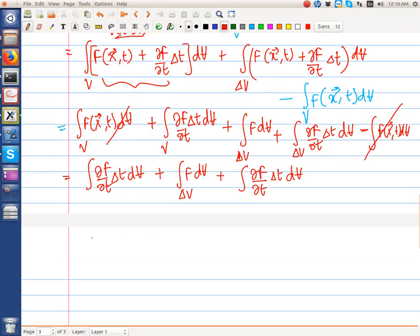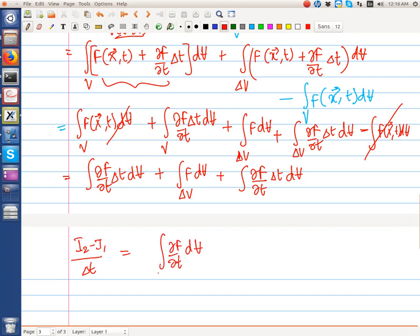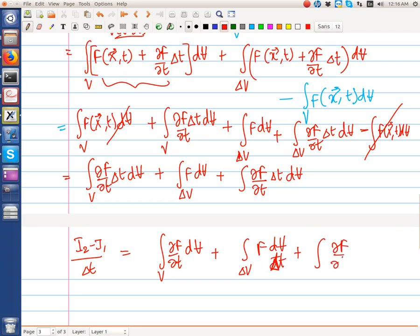Now we divide everything by delta t. This gives us the integral of ∂F/∂t dV over the volume, plus the integral over delta V of F dV divided by delta t, plus the integral of (∂F/∂t) dV. As we take the limit delta t tends to 0, delta V will also tend to 0.